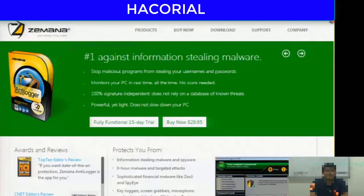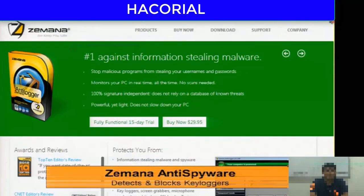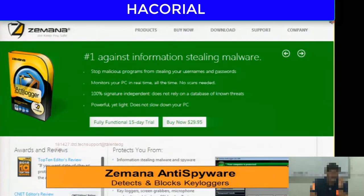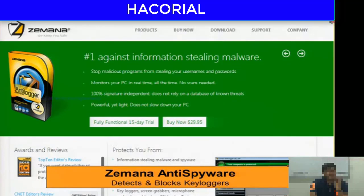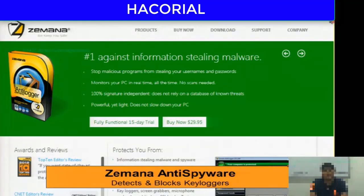First of all, talking about automatic solutions, there is a software called Zamana Anti-Spyware that specializes in detecting and removing spyware, Trojans, keyloggers, and so on. I would recommend that if you feel there is a problem on your system, you should look into using Zamana Anti-Spyware. But if that does not help you, you need to start relying on manual techniques of detecting and removing Trojans.